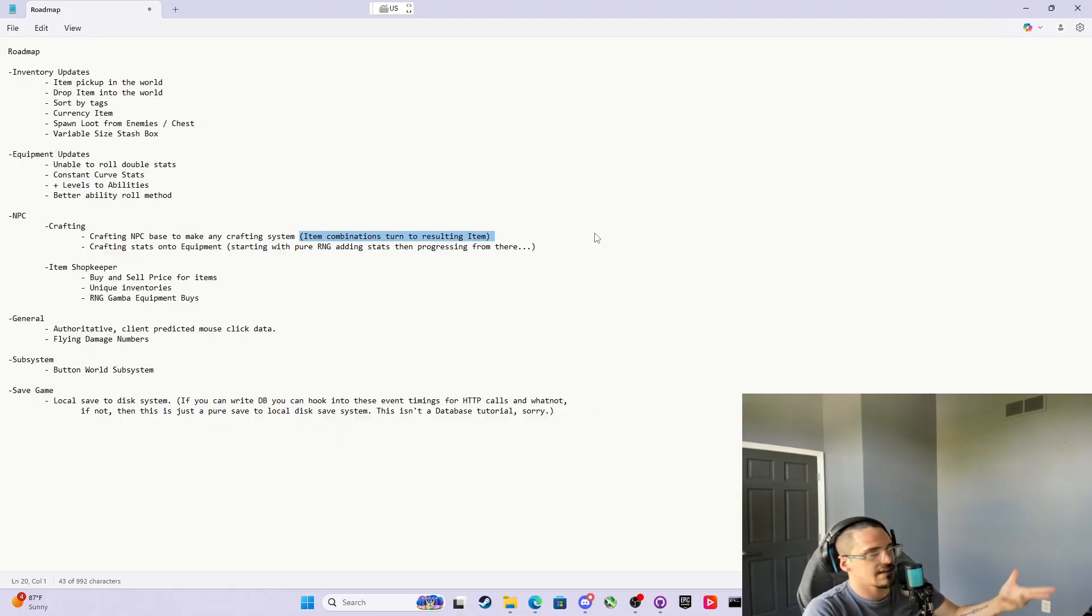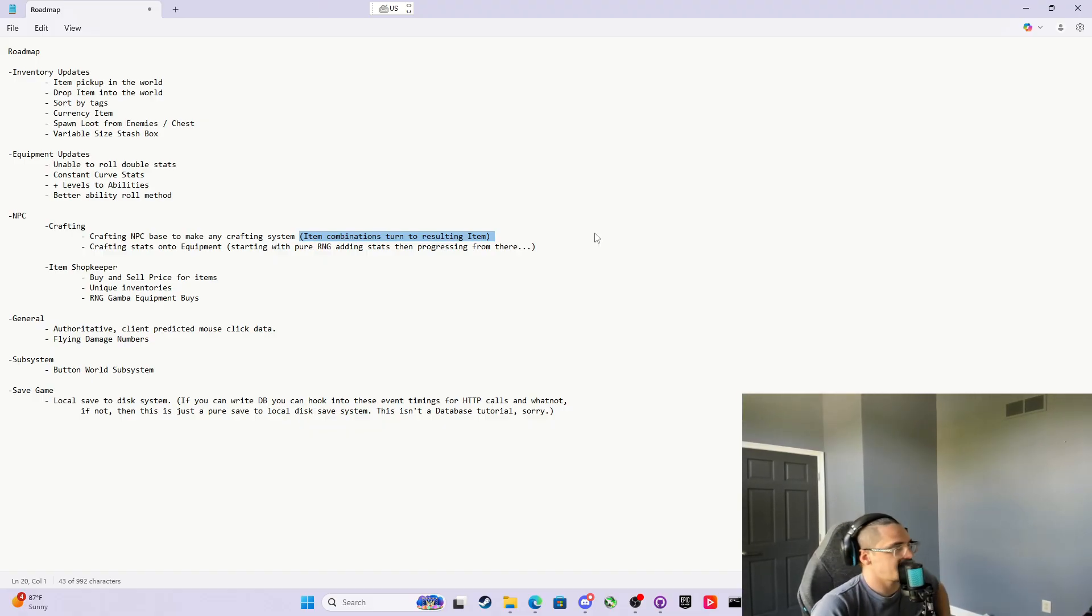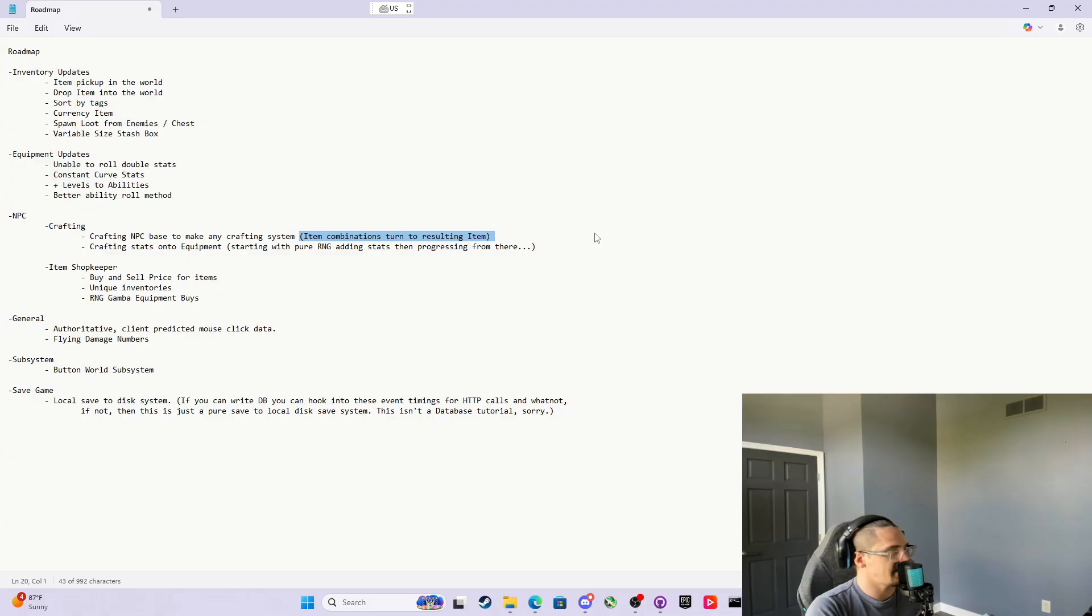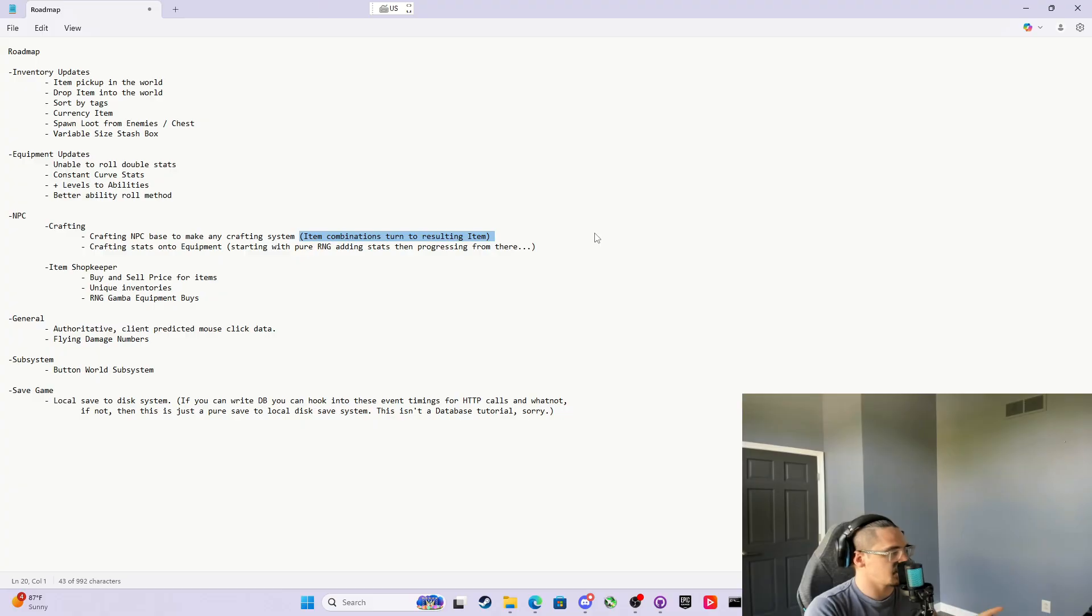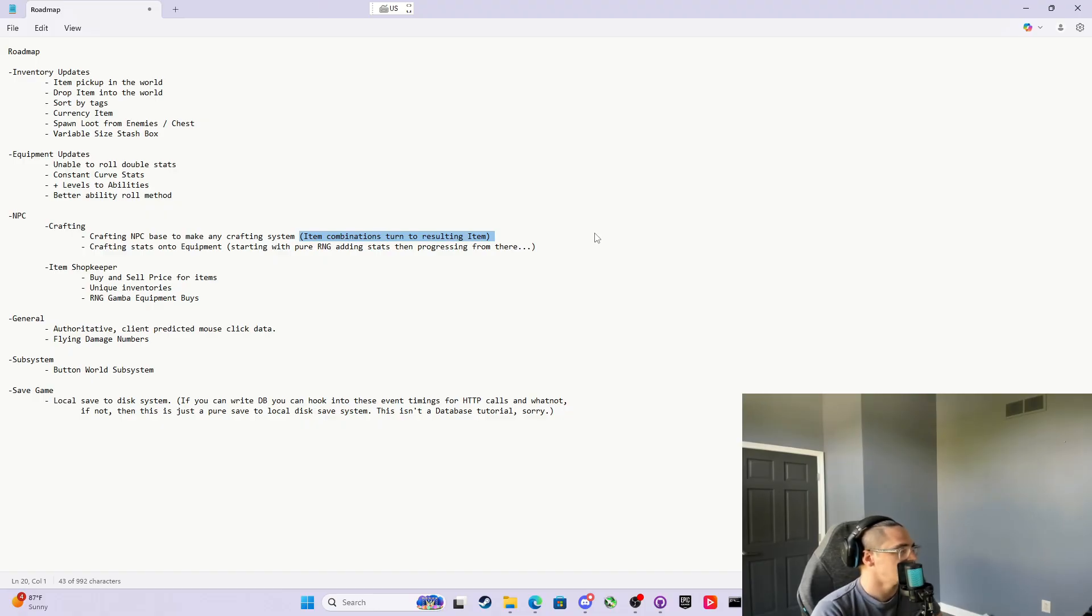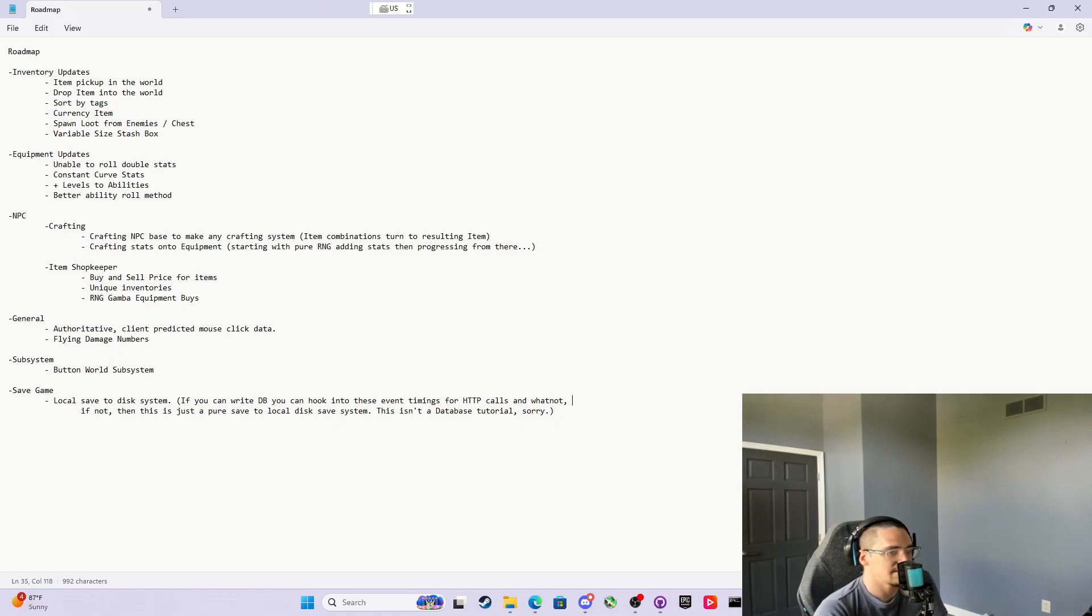The last thing is save game. Everybody needs to know how to save their data, but this isn't a database tutorial. What I'm going to do is show you how to local save to disk, and if you know how to write database and you can get someone to hook it up, then you can just use these function timings and use the function calls and replace the body of the functions with your JSON and HTTP requests and all that stuff. But for what we're going to do here in the tutorial, we'll just save it to the disk for now. If you want to join in on what gets done and what the roadmap looks like and how this evolves in the future, join the Discord and hit us up. I'll see you then.